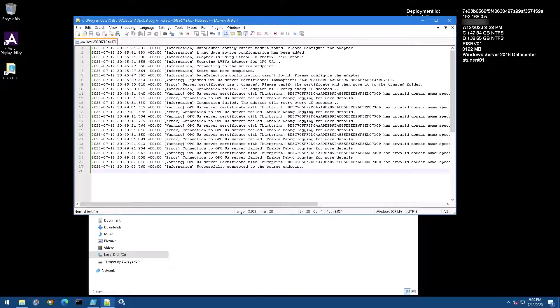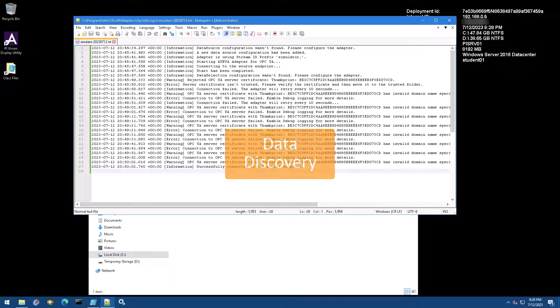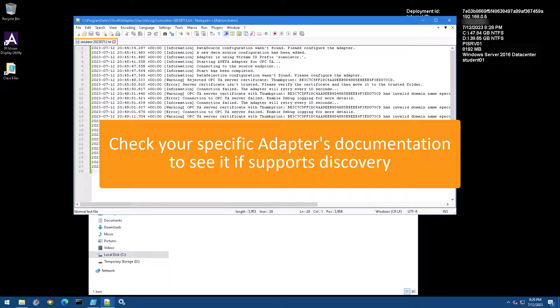Once we have our data source details entered and our security configured, our next step is to ask our adapter to discover tags on our OPC UA server. Data discovery is a special step for the Aviva adapter for OPC UA, but some other adapters have data discovery functionality as well. Check the documentation for the adapter you are using to see if the feature is available.